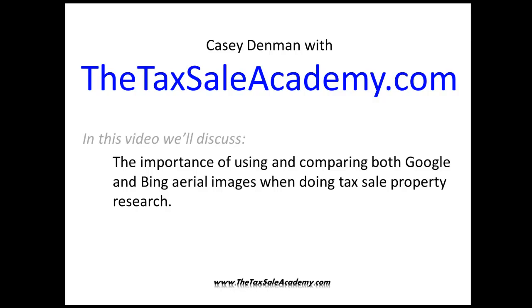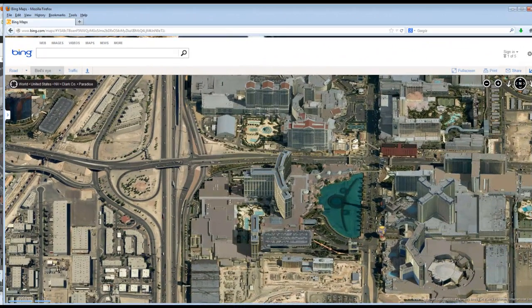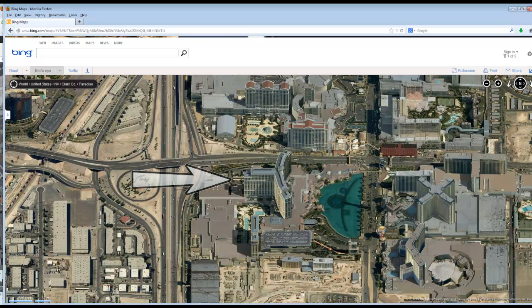Some people prefer one over the other — some like Bing, some like Google — but I prefer to use both, and let me explain why. Right now you're looking at a map. This is actually the bird's eye feature of Bing's mapping tool. In the center of this map you'll see a three-winged looking building, and on the right-hand side you see a water feature.